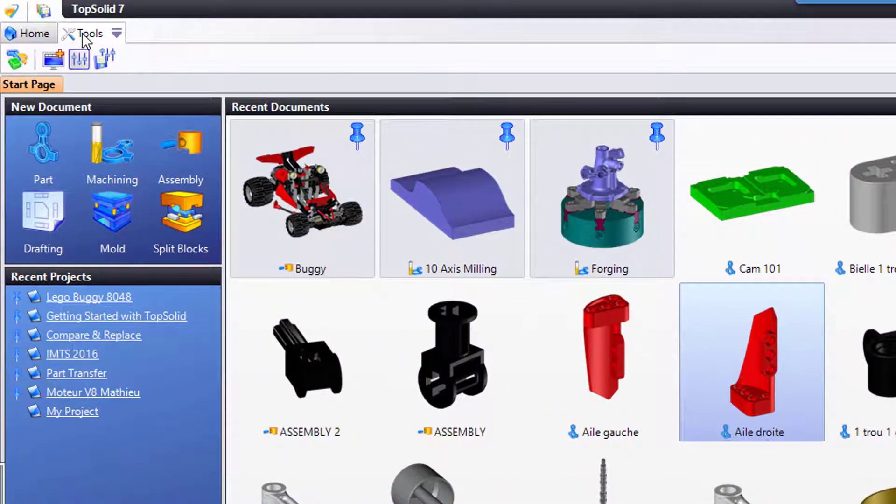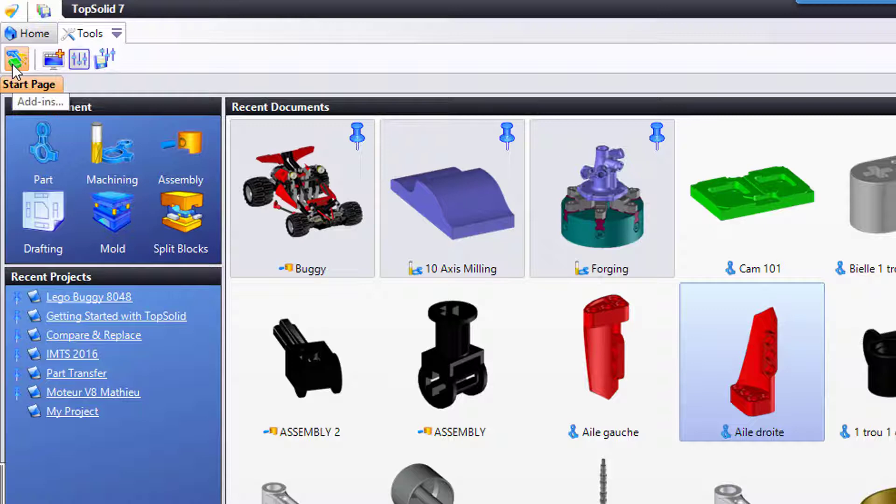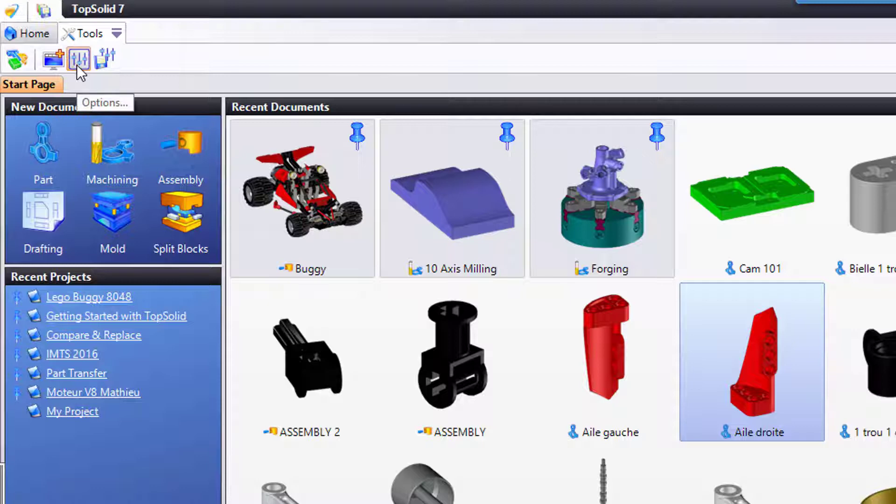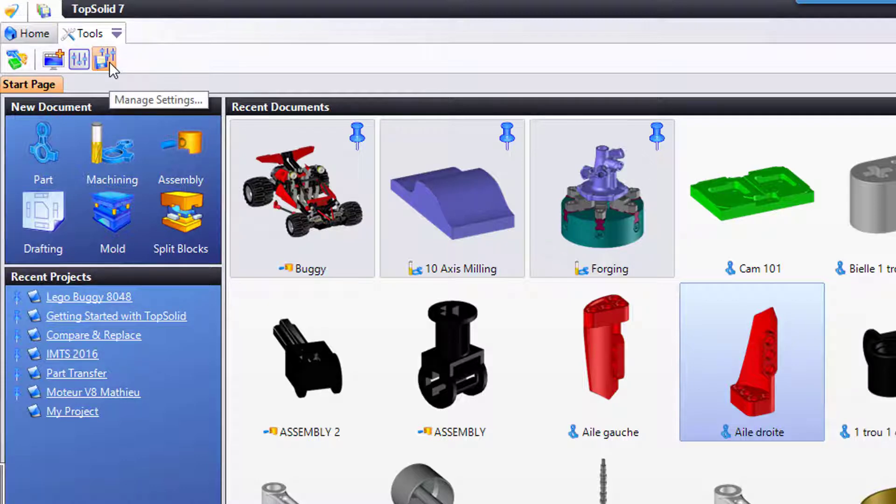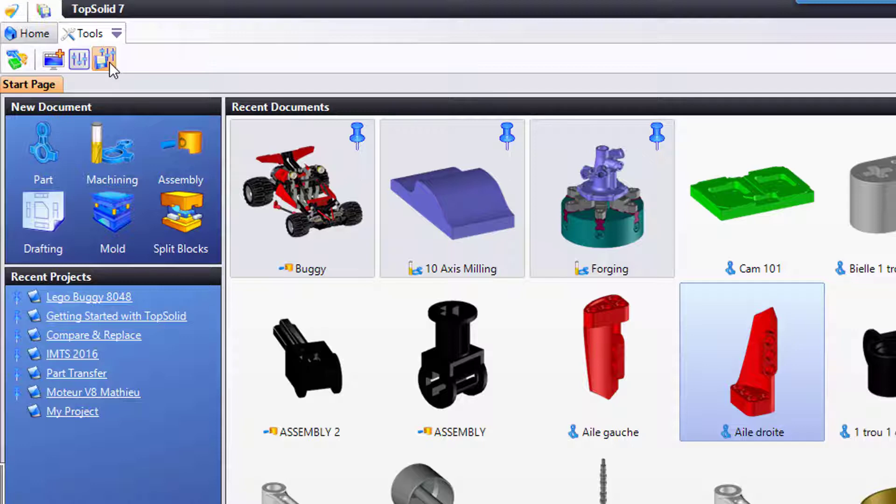In the Tools tab by default, you have access to a few things. For example, you can manage your add-ins, customize the interface, change the options, or manage settings, which is a great way of saving specific configurations of TopSolid to share with other users across your installation. In this example, I'm going to go to Options.